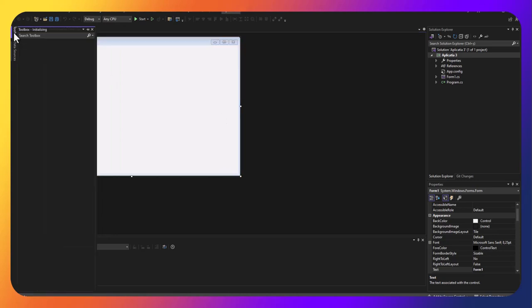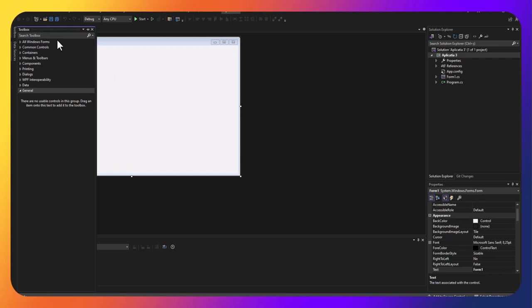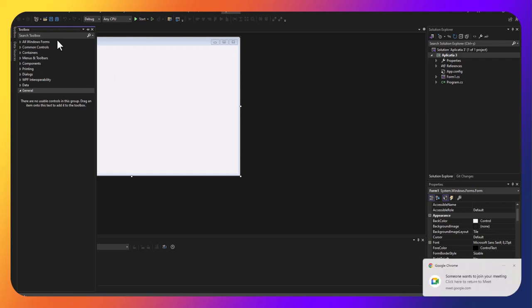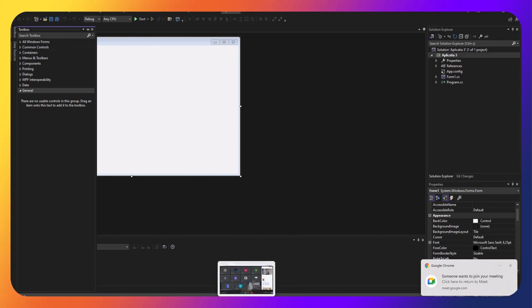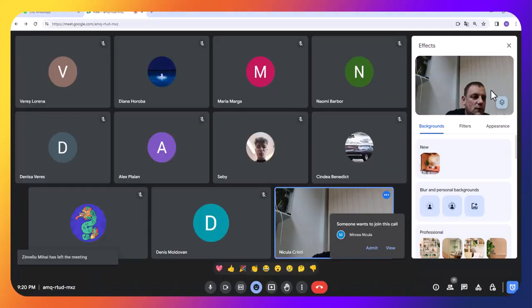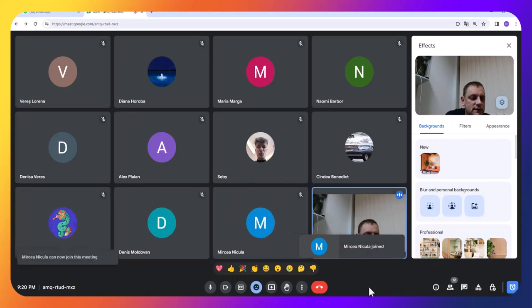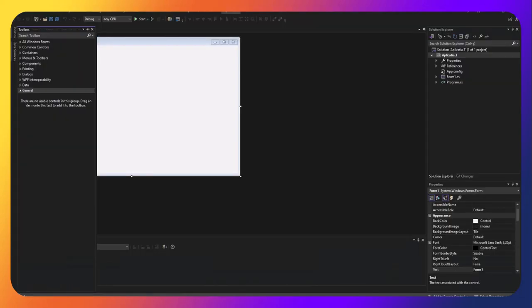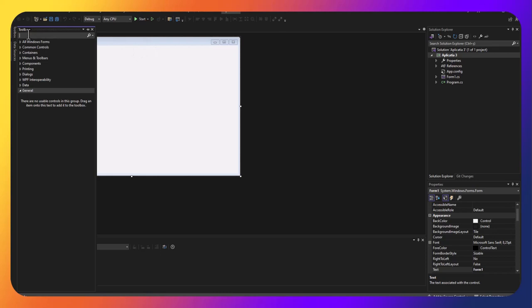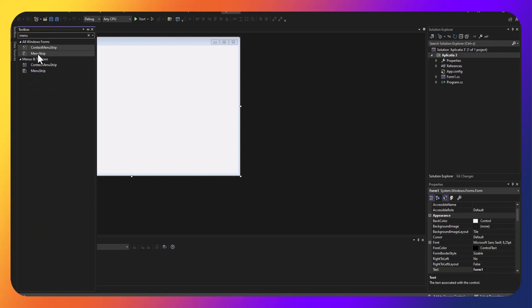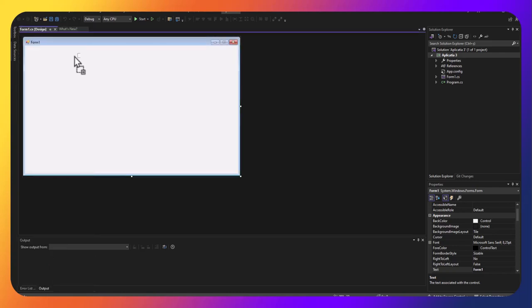Din Toolbox vom alege ce controle le vedeți pe categorie All Windows, Common Controls, Timers, și așa mai departe. Aceste controle le puteți folosi în aplicațiile voastre. Acum o să folosim un meniu de tip Menu Strip.